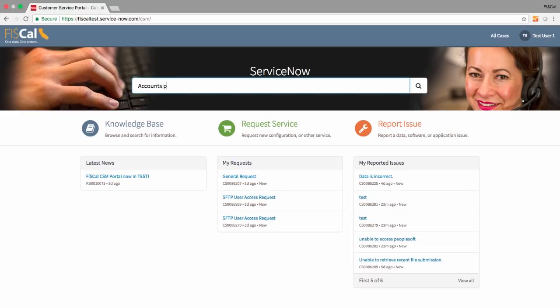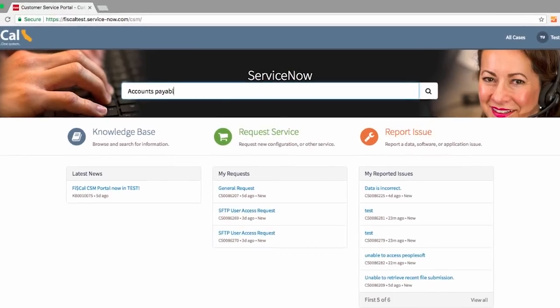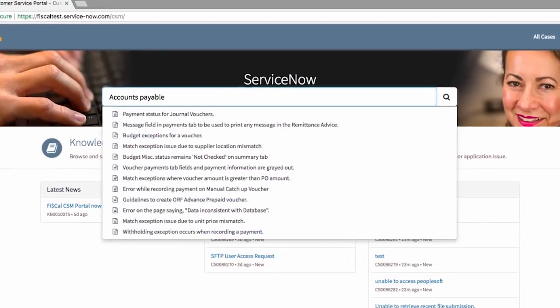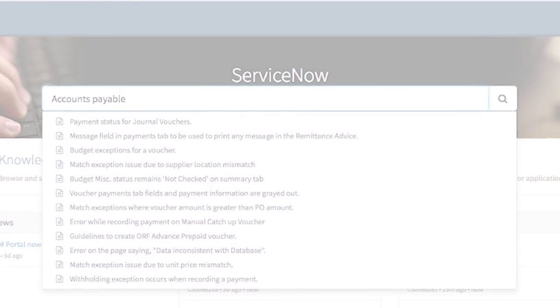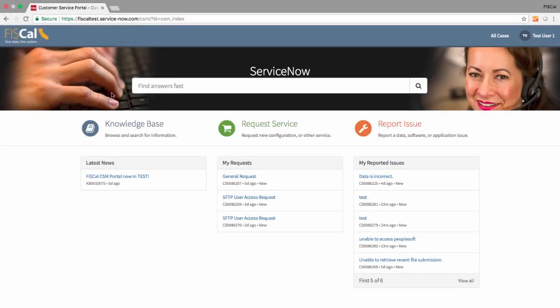If you know what you're looking for, use the search bar to find answers fast. Or, click on the Knowledge Base button to browse articles by topic.